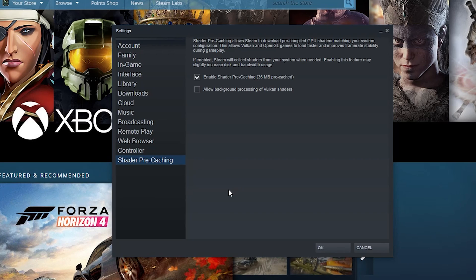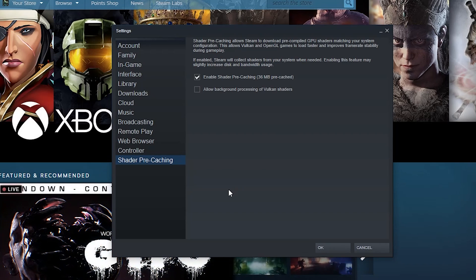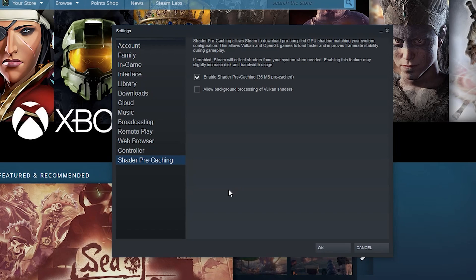But if you have a good graphics card it might not necessarily be that important. And if you have Vulkan, which I don't because I'm pretty sure that's AMD, you can click to allow background processing of Vulkan shaders. So that pretty much runs through the general purpose gist of all of these settings here in the Steam settings panel.